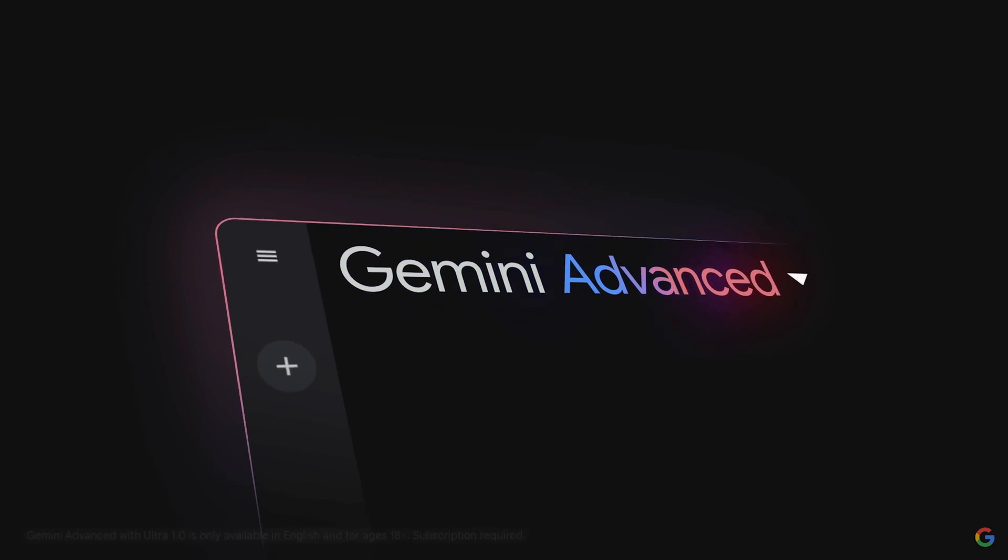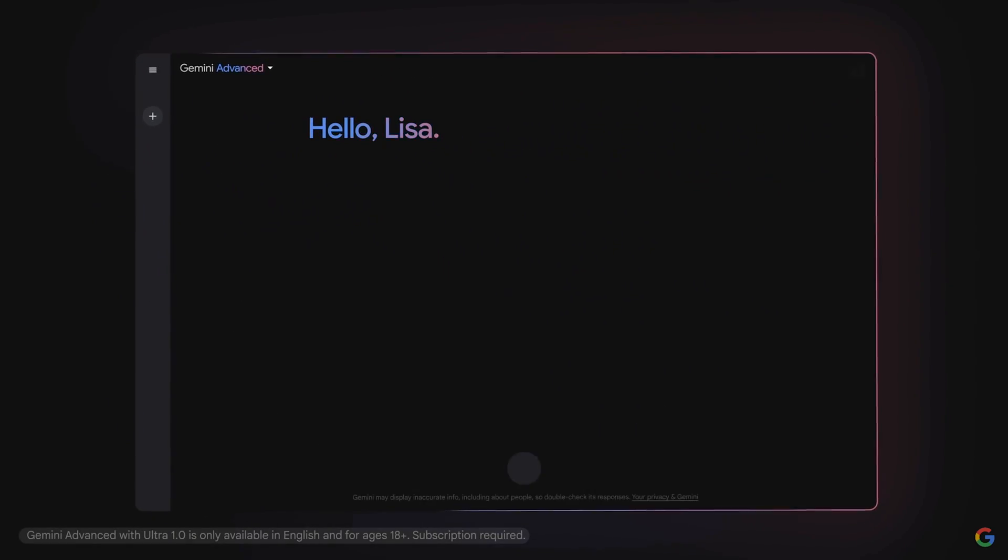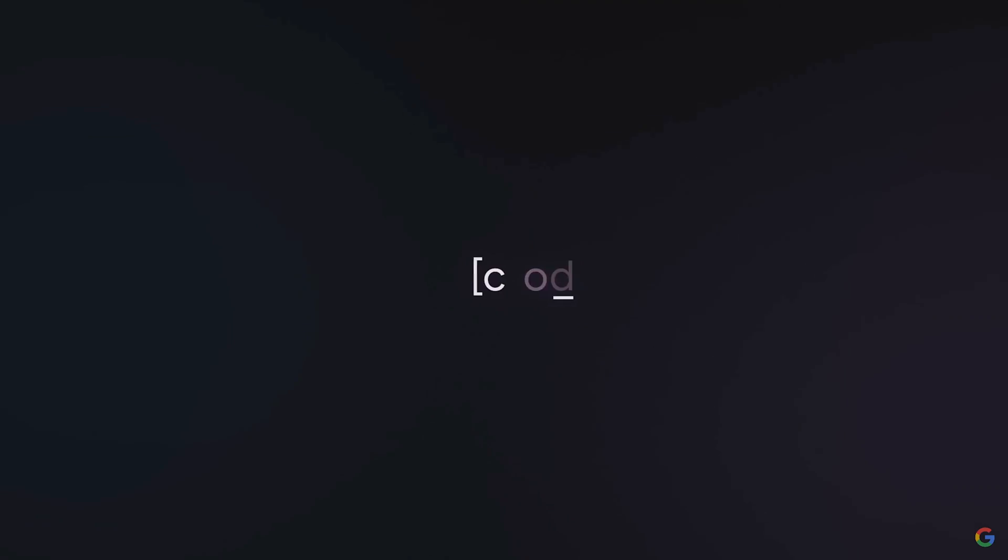Gemini Advanced is far more capable at highly complex tasks like coding, logical reasoning, and collaborating on creative projects. Gemini Advanced users will have access to expanded multimodal capabilities, more interactive coding features, deeper data analysis capabilities, and more. Gemini Advanced is available today in more than 150 countries in English, and they'll expand to more languages over time.